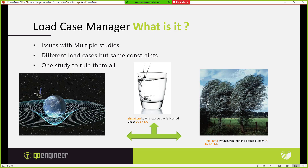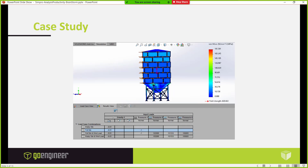The first thing we're going to be looking into is the load case manager. The benefits of the load case manager are that you can run many different types of loading conditions and obtain accurate results on them very quickly. We're going to apply gravity, water, and wind to our case study. Here's our case study — it's a silo full of water. We're going to have a gravity load, the water pressure load, and then the wind load coming in the negative Z direction hitting the side of the silo.